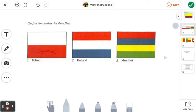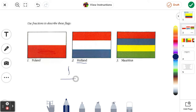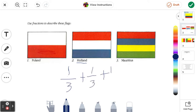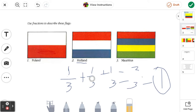Moving on to the flag of Holland. Holland uses another base fraction: we have a third blue, then a third white, and then a third red. If you add those up, that equals three over three, which we know equals one. So the Holland flag equals one whole flag — that works out great.